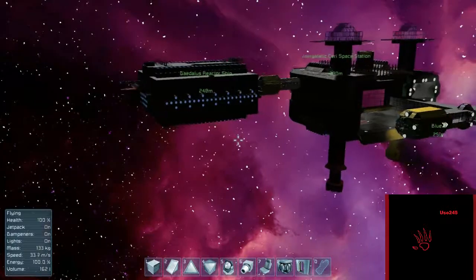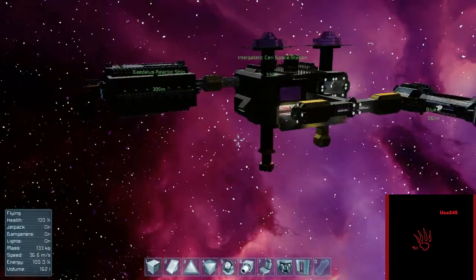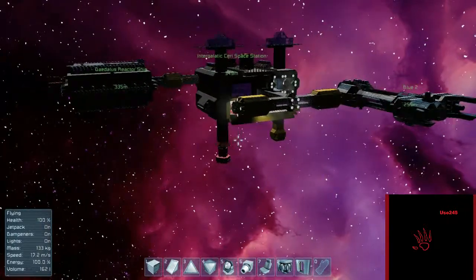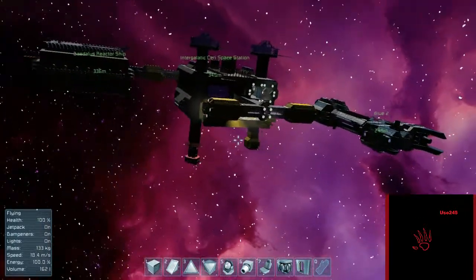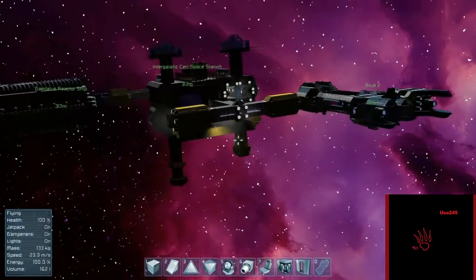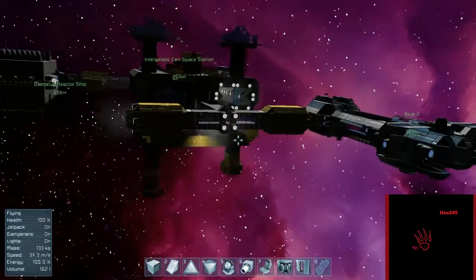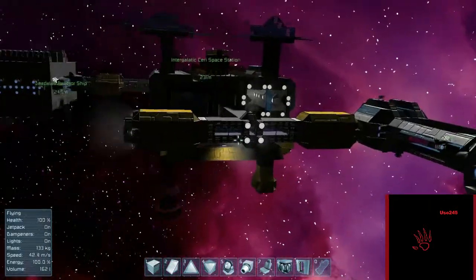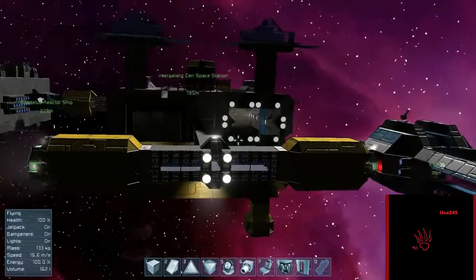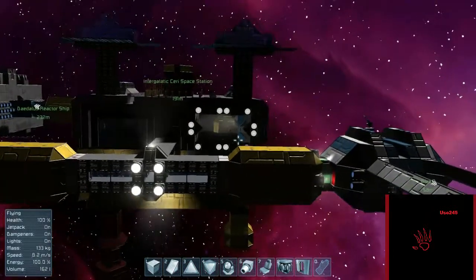But, so far, this is what I have for the Intergalactic Surrey Space Station. And I got working air docks on it, pressurized areas. Got the emergency ones down below. And I'd just like to thank everybody for joining me. This is USO245. And, have a nice day, folks.